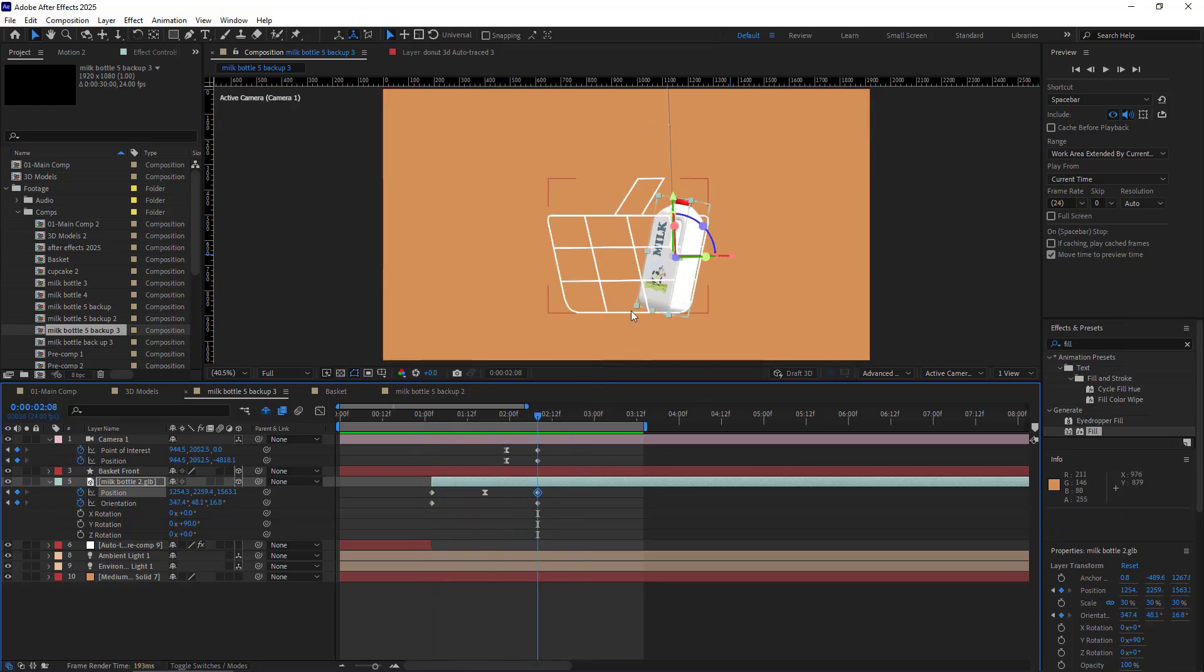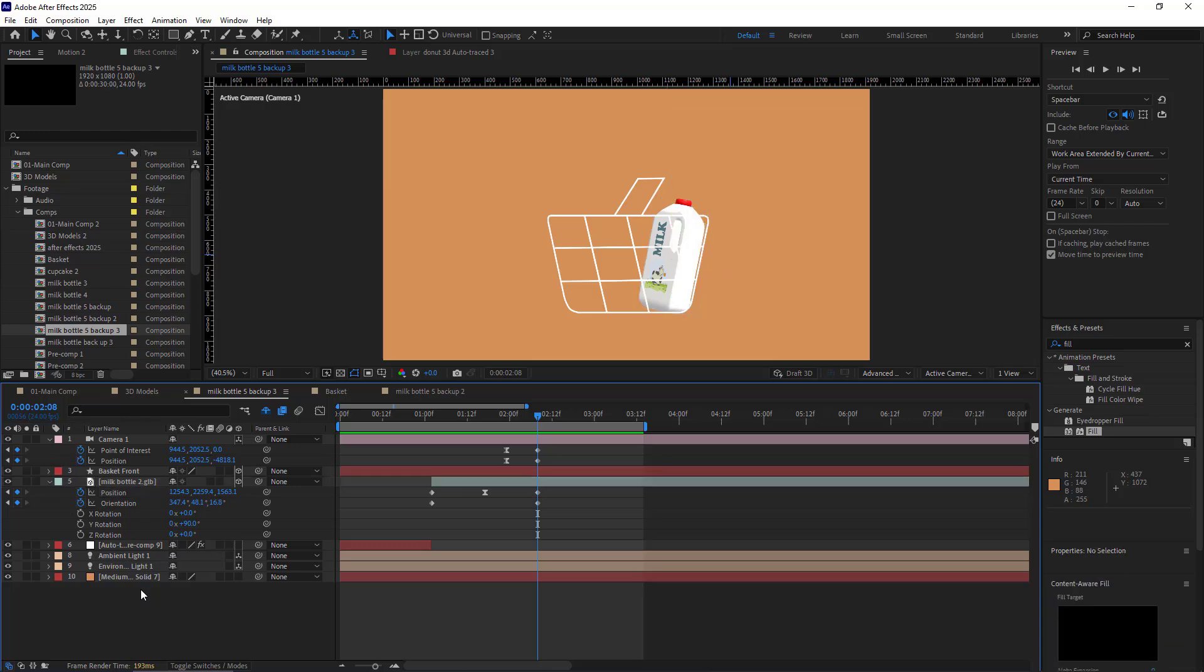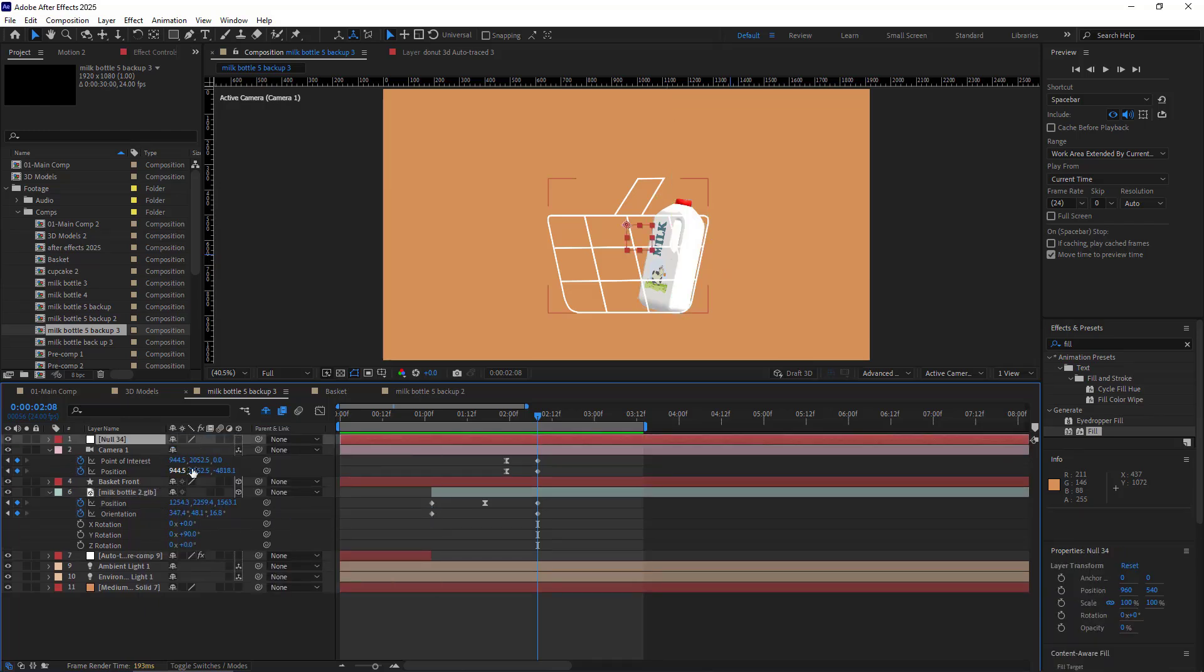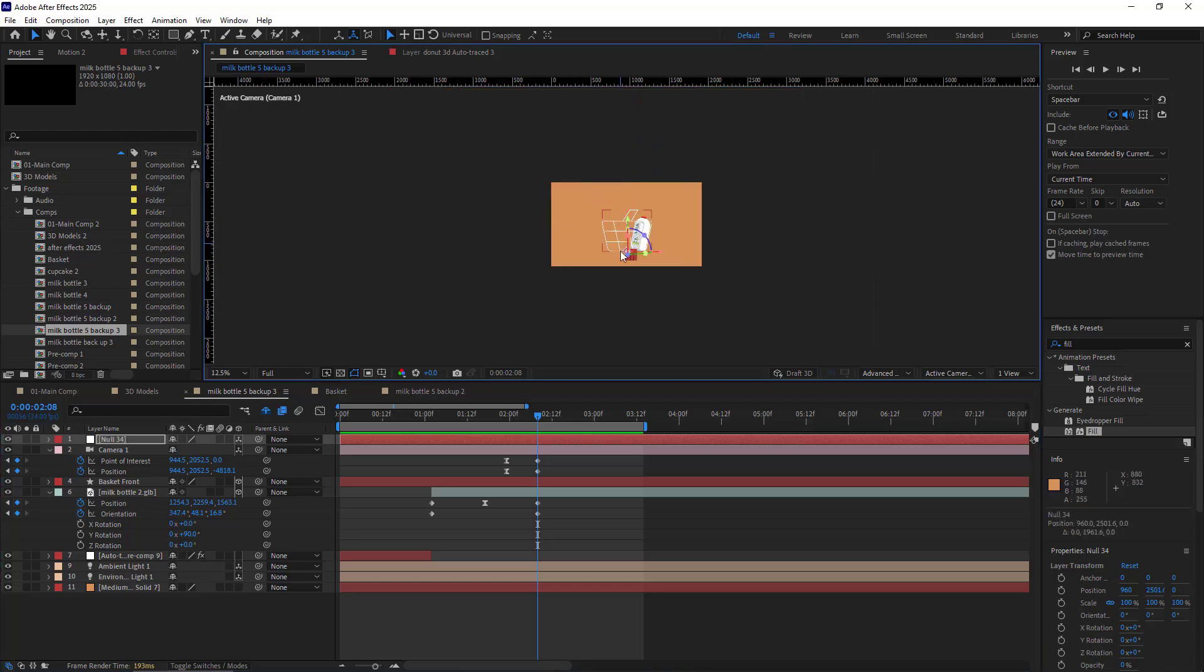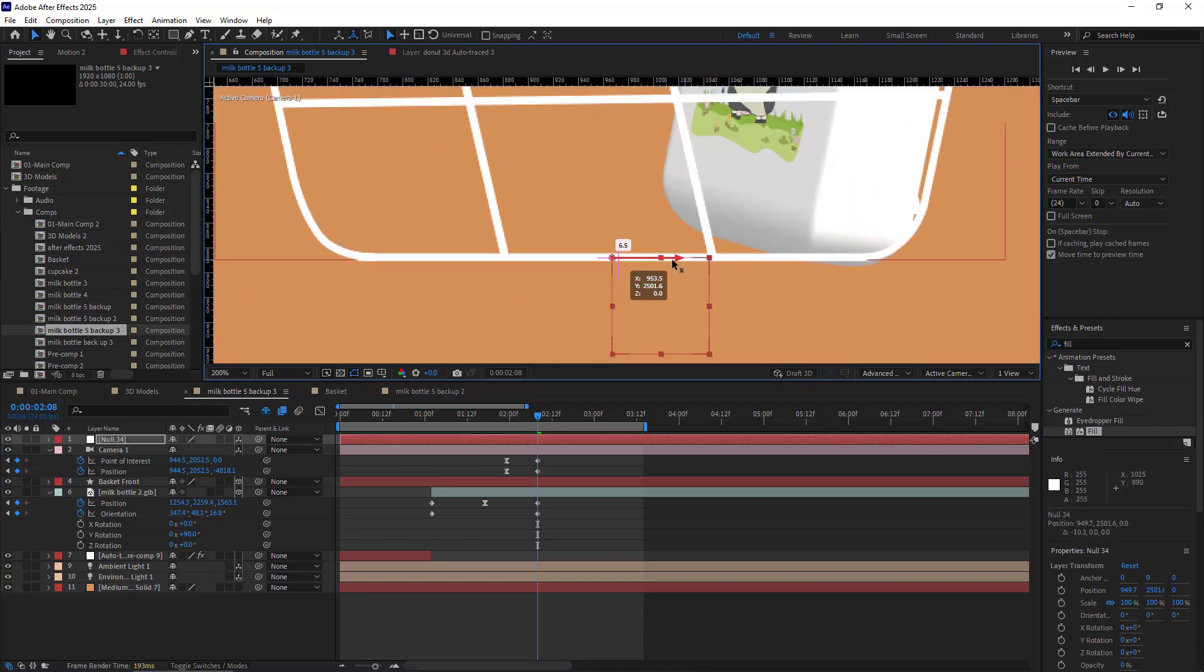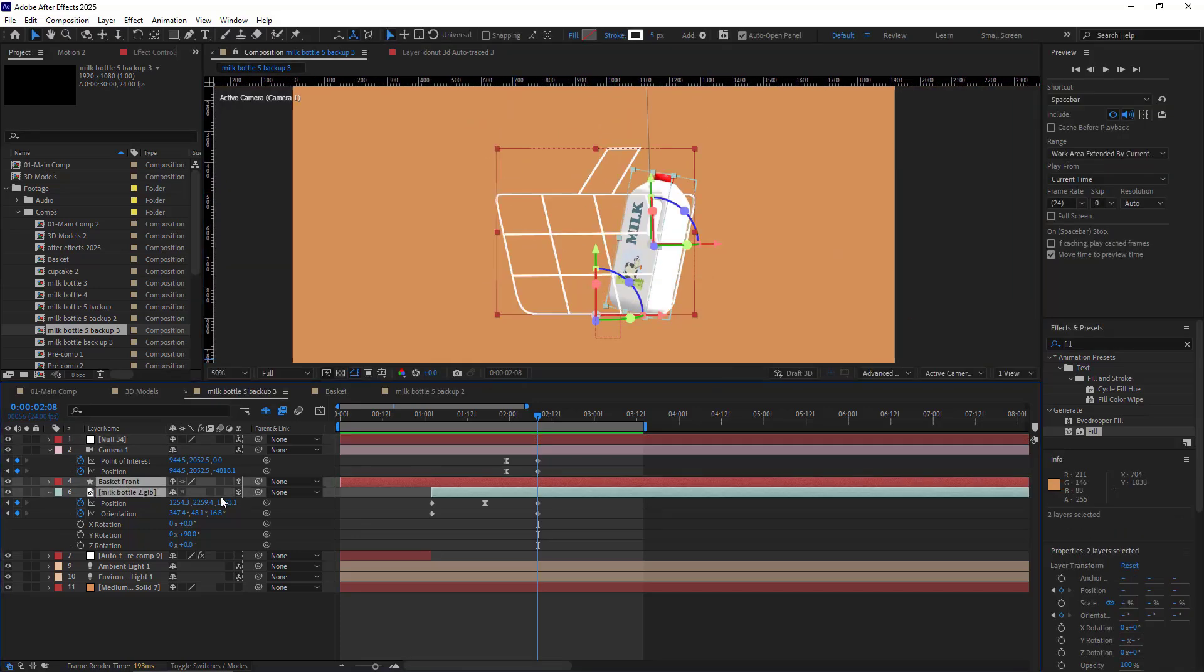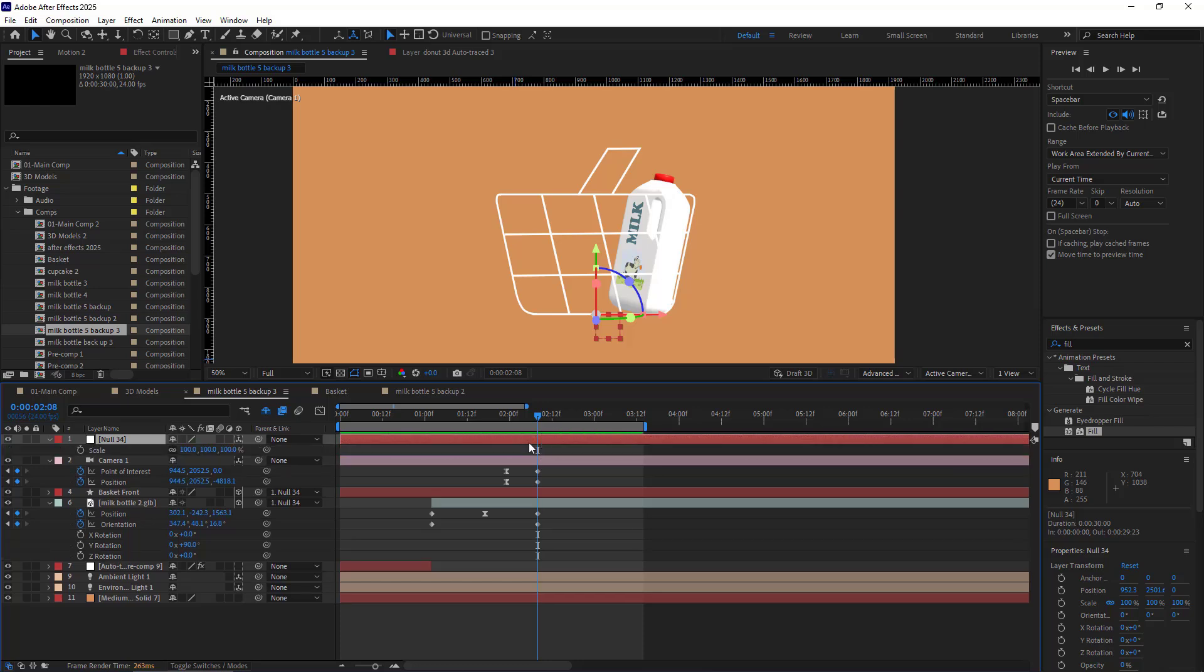Very good. In order to apply a bouncing effect to both the basket and bottle, I'll use an expression that you can find in the comment section below. But before that, I parent the basket and the bottle to a new null. I create a null, make it 3D, and move it exactly here below the basket. Then I parent the basket and the bottle to the null.